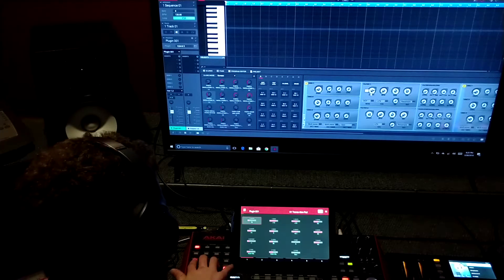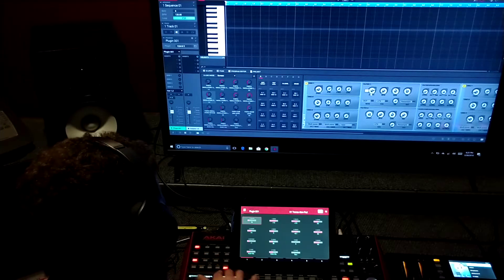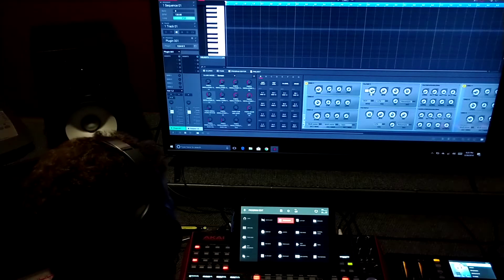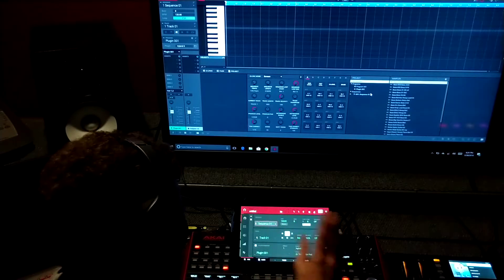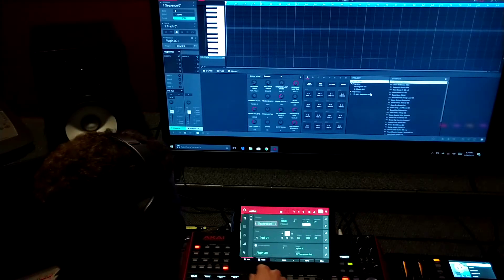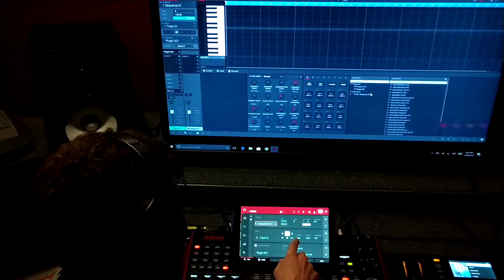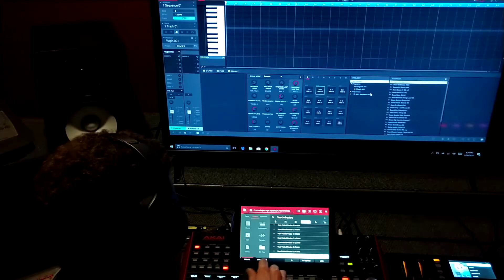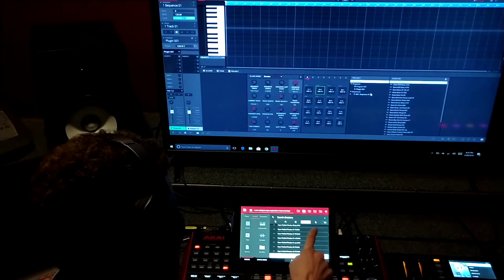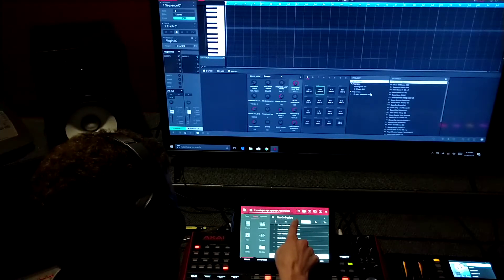Whenever you load up the MPC, turn it on, hit empty project, hit your browser button, and instead of hitting these programs, just go to your samples.